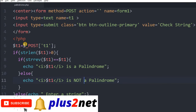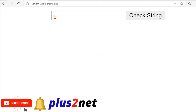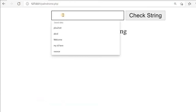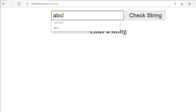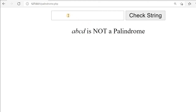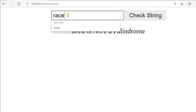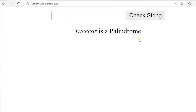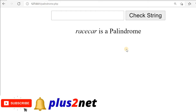Let us test how this code works. I am here, let me refresh once. It shows 'enter a string' because the input is blank. So I am entering A, B, C, D. This is a string — we know the reverse is not the same. So 'ABCD is not a palindrome.' Now I am using 'racecar'. So check the string — 'racecar is a palindrome'. We have used the strrev string reverse function that directly reverses and checks it.